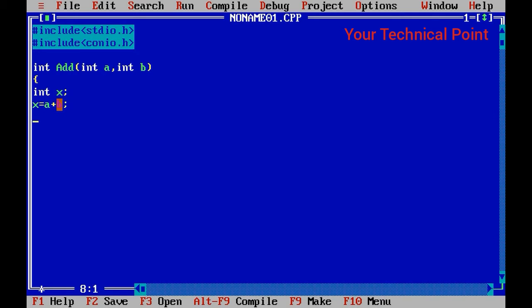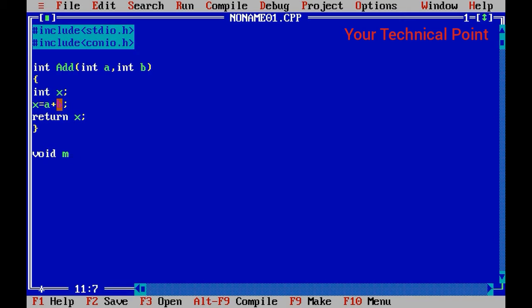We need to return some value or it will not run, so return x; and the function is closed. Now our main function starts: void main() with the curly brackets.